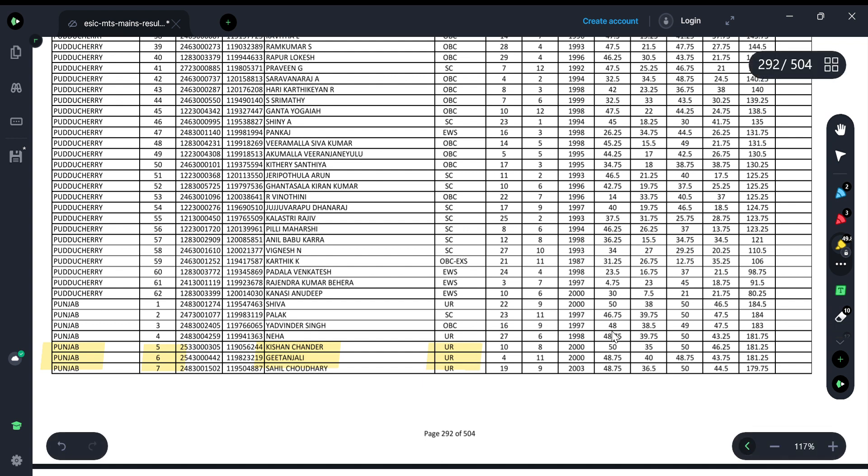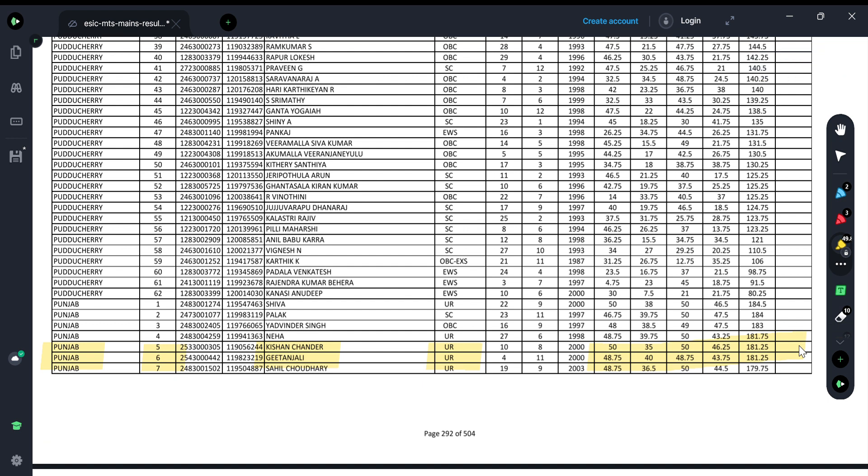These are my marks in different sections. The fact is that many students have doubts regarding MTS results because very few students are out and most students qualify. But you don't have to be confused - if you qualify, that doesn't mean your final selection will be confirmed.